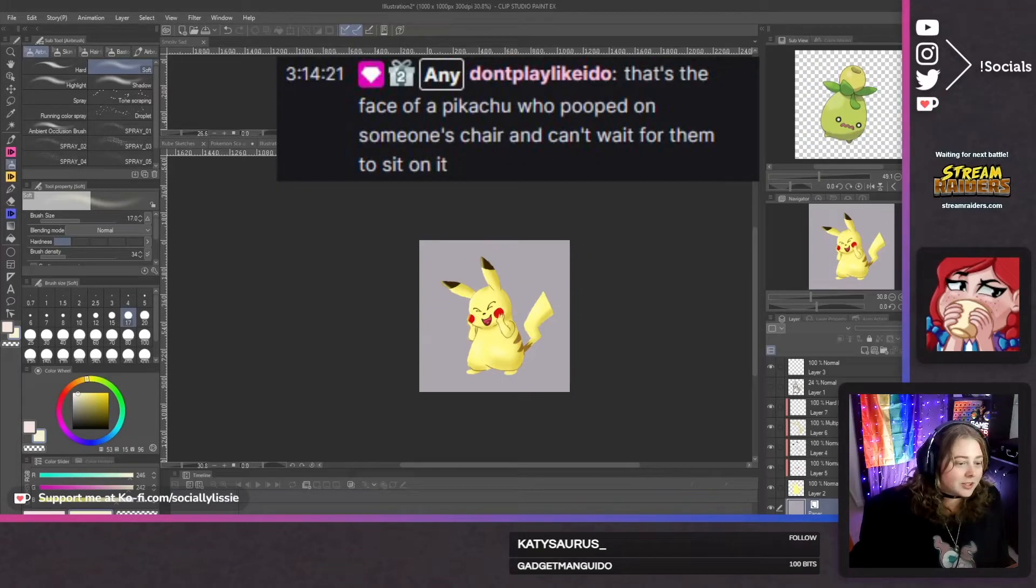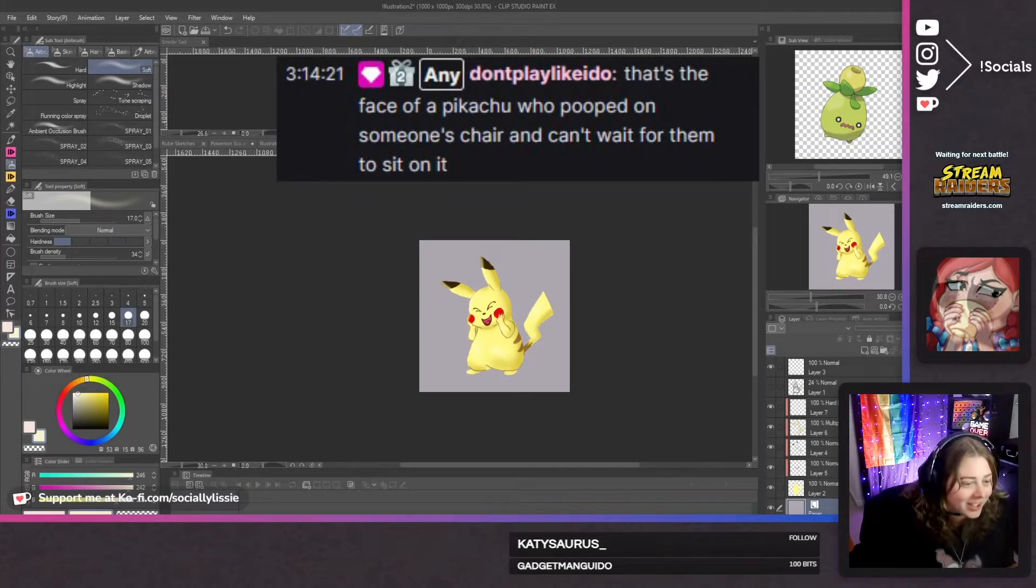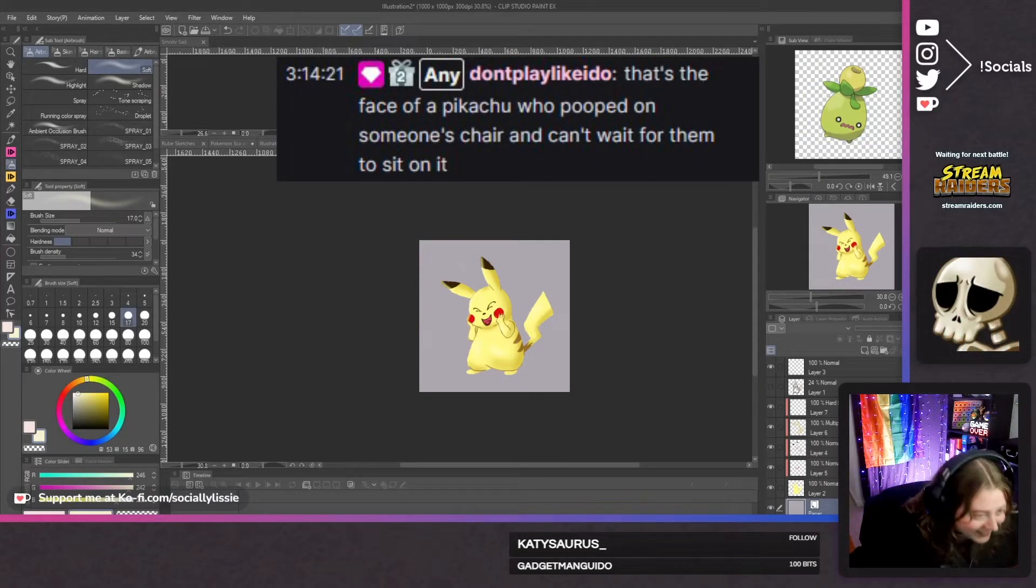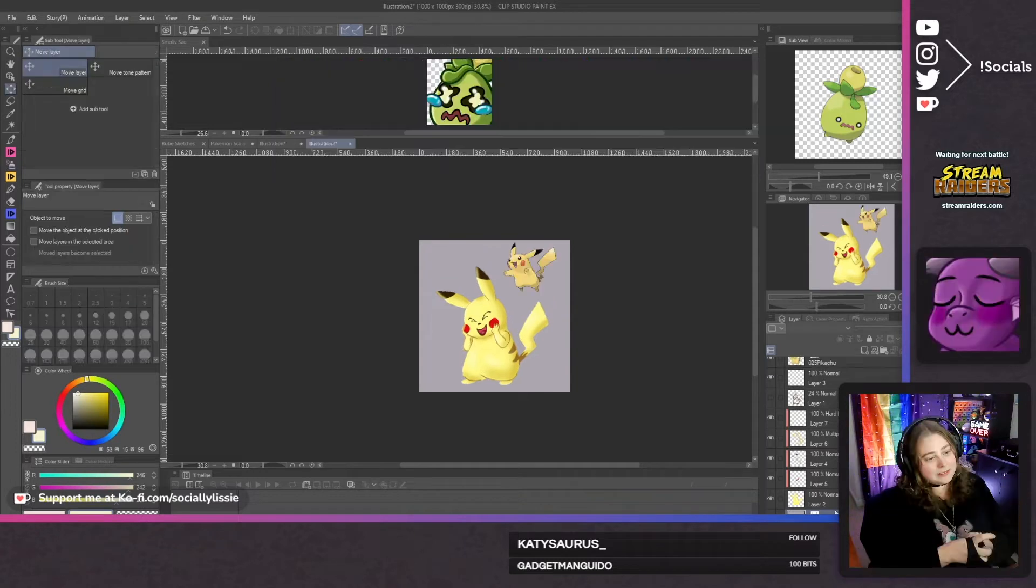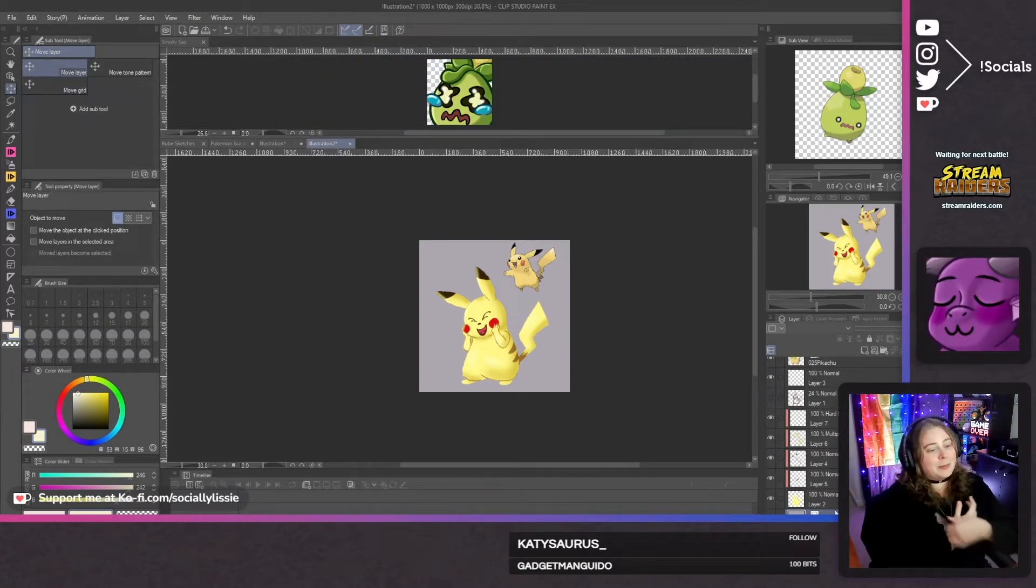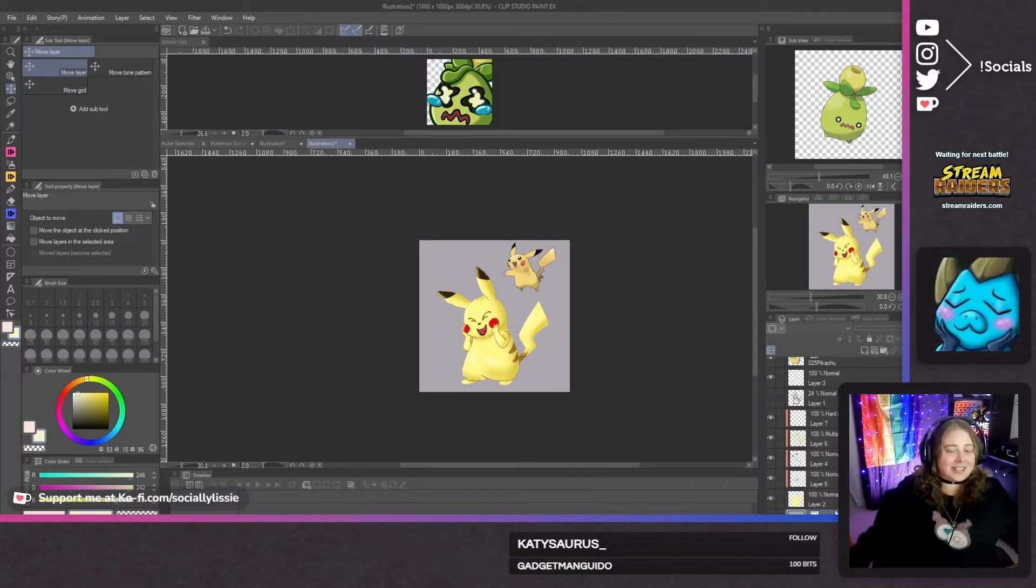That's the face of a Pikachu who pooped on someone's chair. I can't wait for this. I'm gonna have a peek-a-poop, but it's good to have different options.